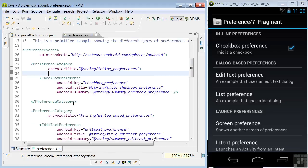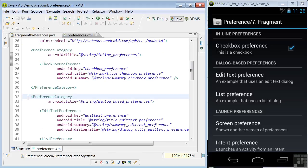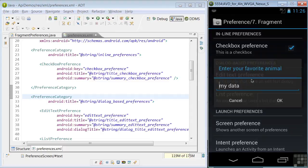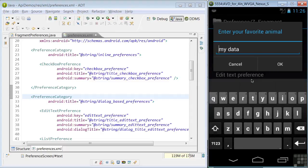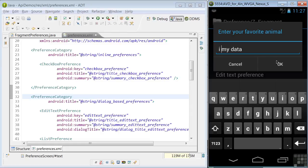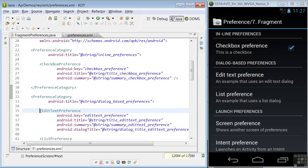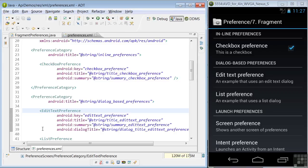In lines 32 through 33, another preference category is defined as dialogue-based preferences. These require clicking them, such as the edit text preference, and then getting a dialogue screen for making a change, such as we have here my data. We could change that to something else.